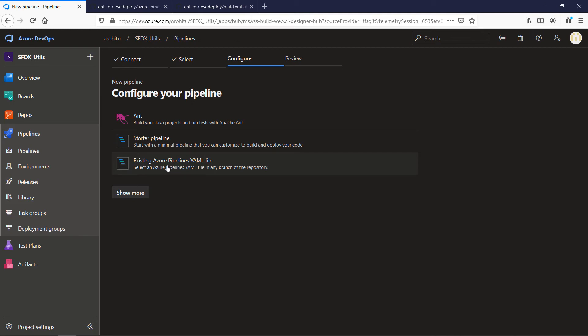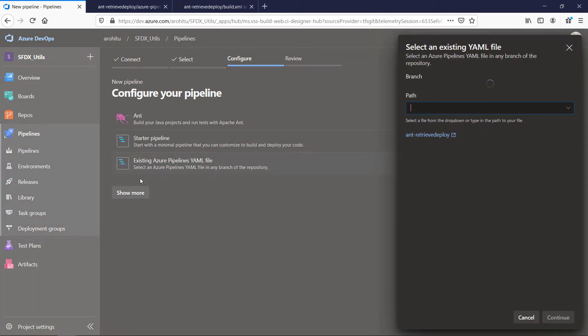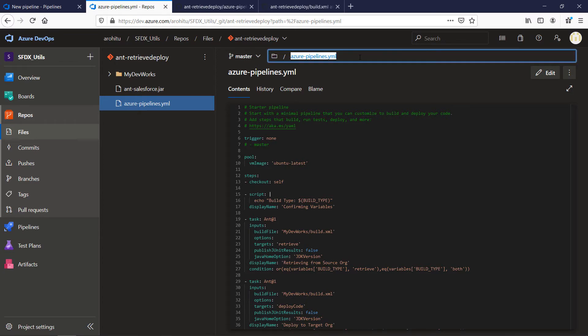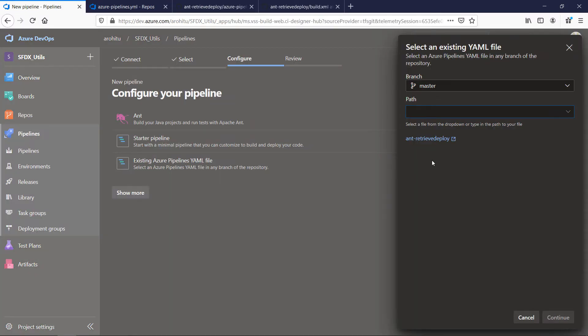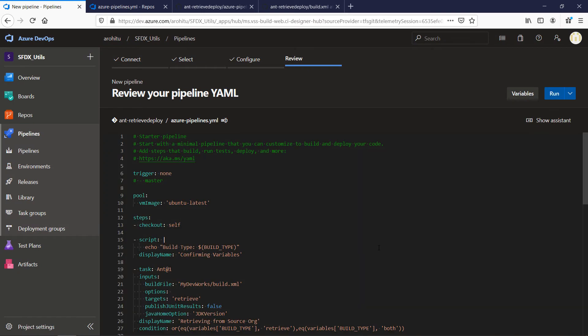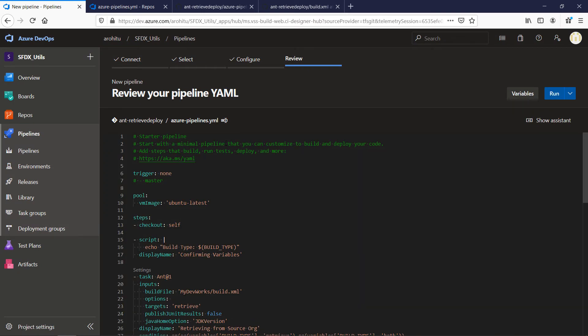Select the path to the YAML file. In this case we have it in our root folder and copy it. Click on continue. You can review the YAML file here.